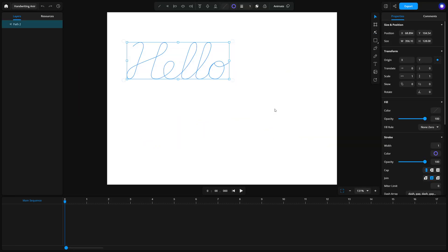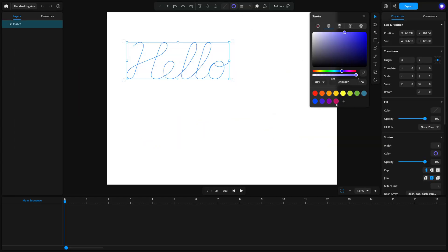Select your text path to reveal the top toolbar. Choose your stroke color and stroke width.